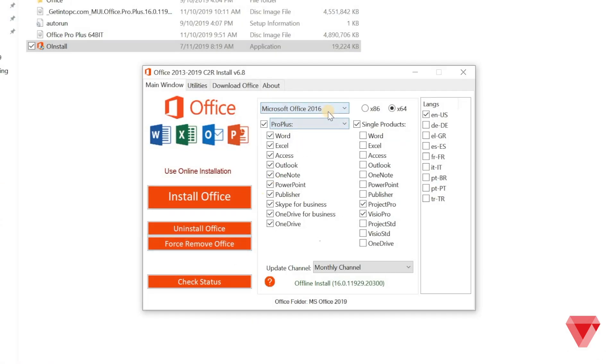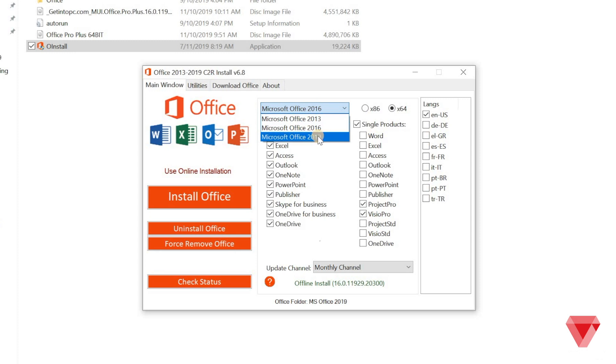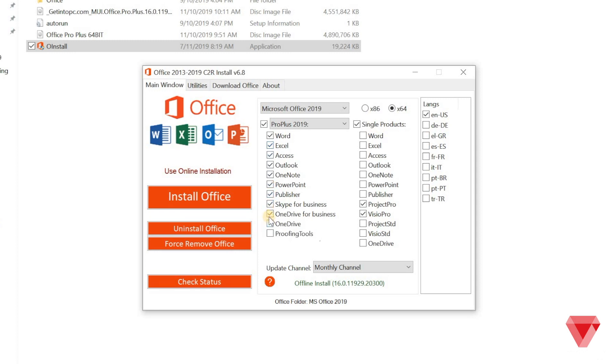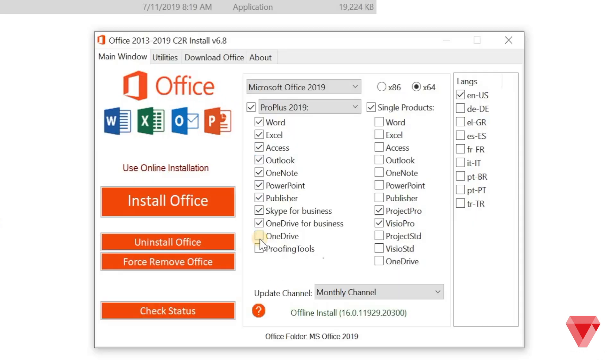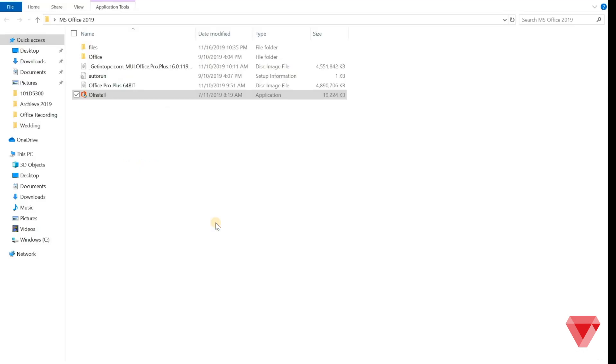select the Microsoft Office 2019. You may uncheck any of the Office application that you don't want to install or leave it as it is. Then click install Office.